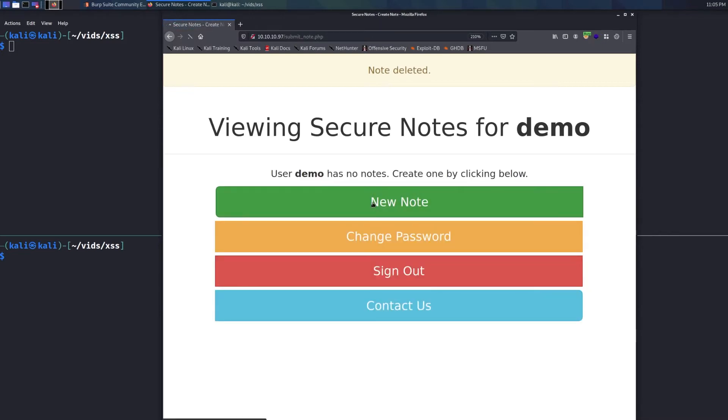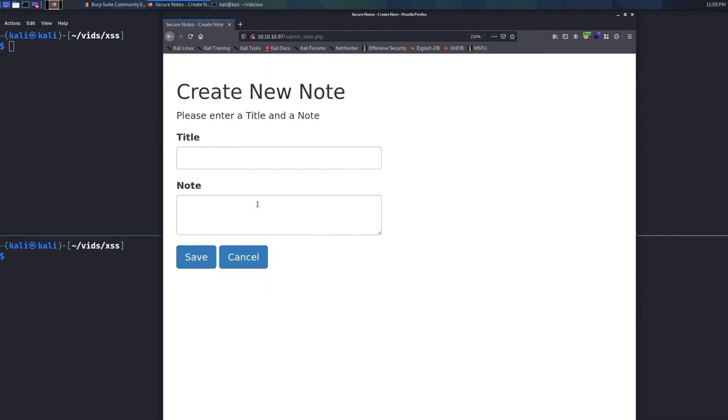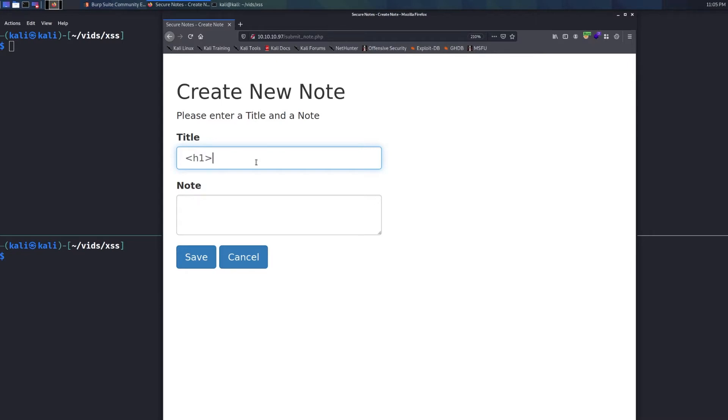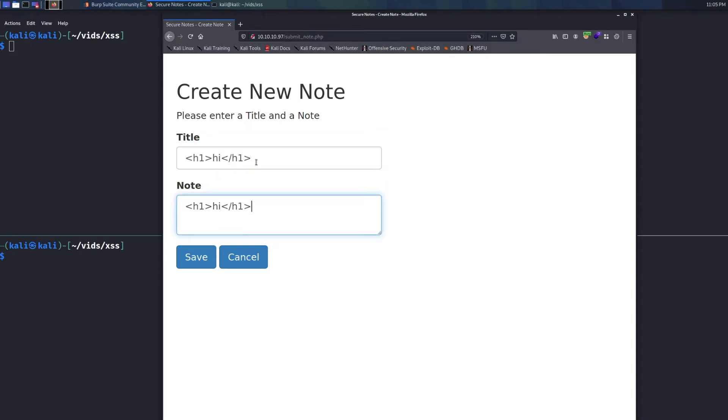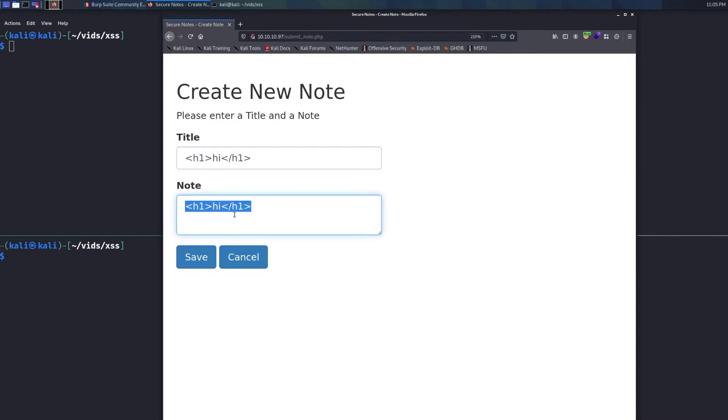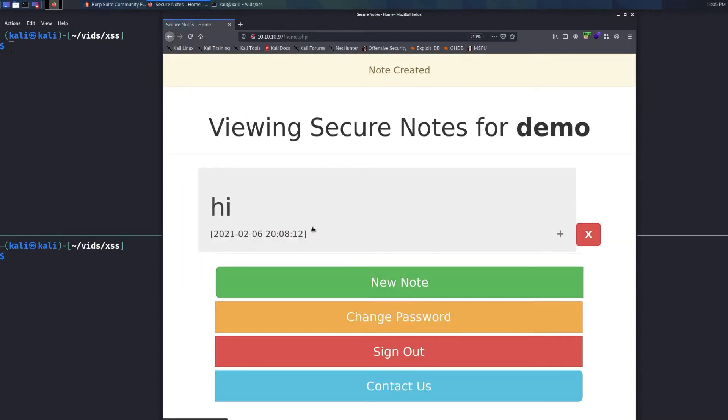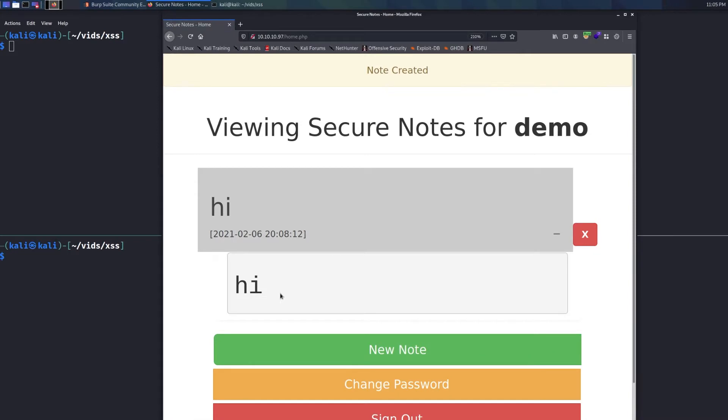What I like to do anytime I have input fields like this, just as part of a web app pen test, I want to first see, okay, well, can I inject my own HTML code? And doing this is really easy to do. I usually just do H1 because that's like for a header. And so then I do something like that. And maybe I'll just even copy and paste it into both. Maybe this one is vulnerable. That one's not and vice versa. Right. So I'm going to save this and check it out.